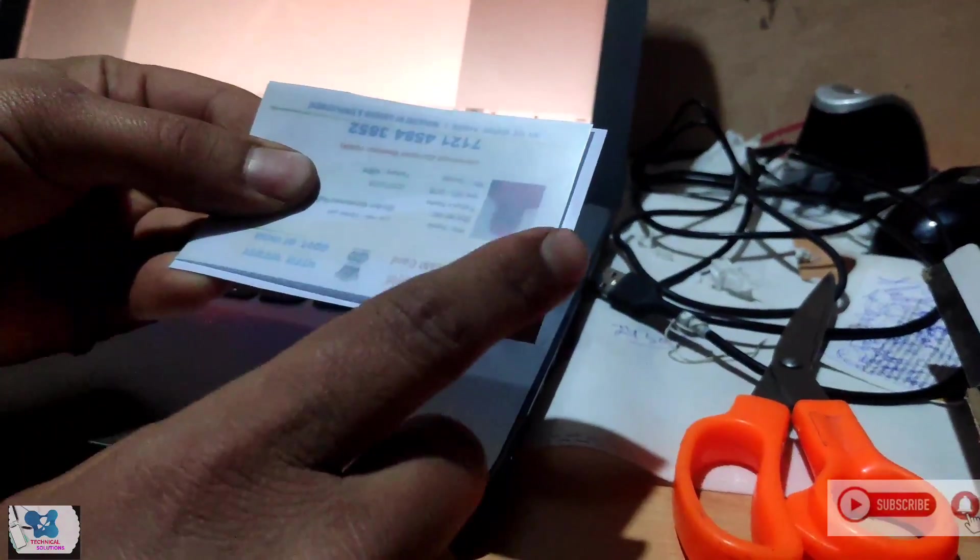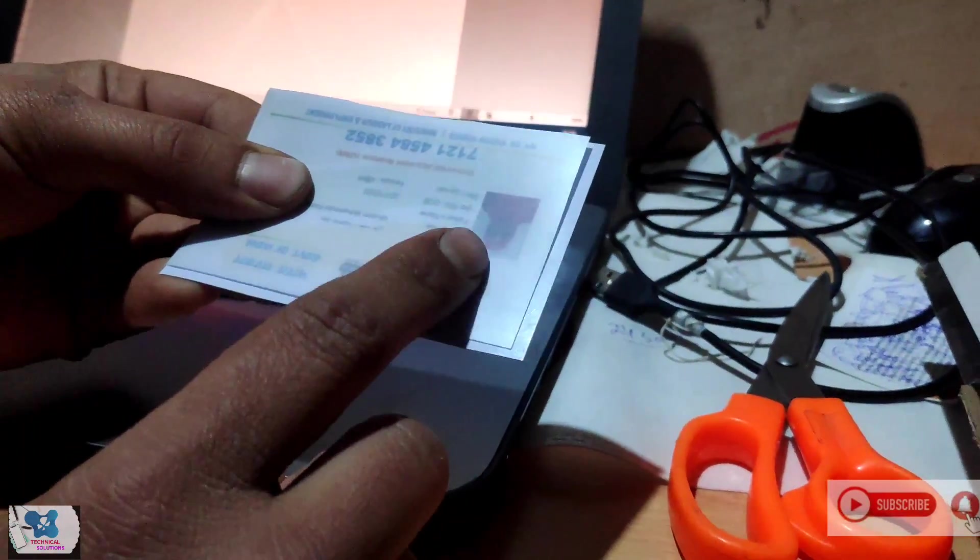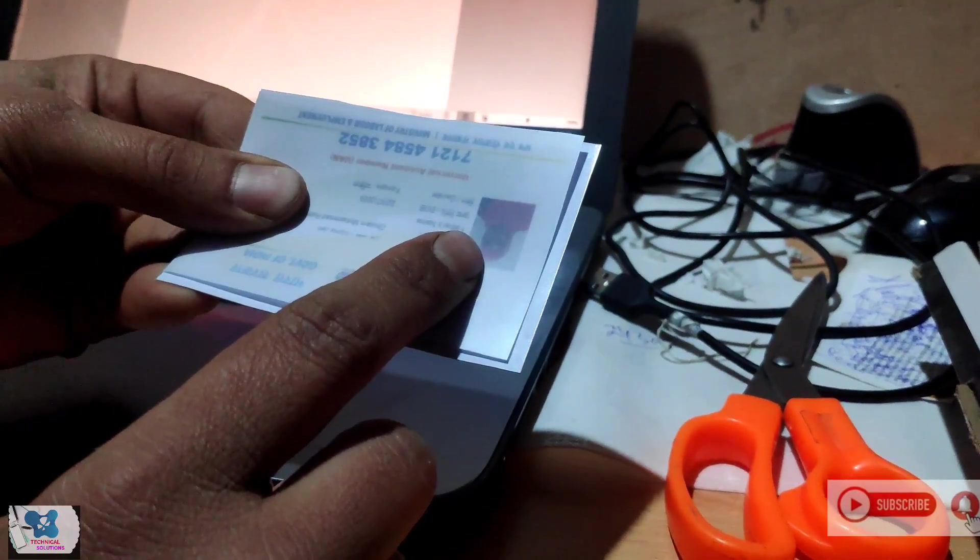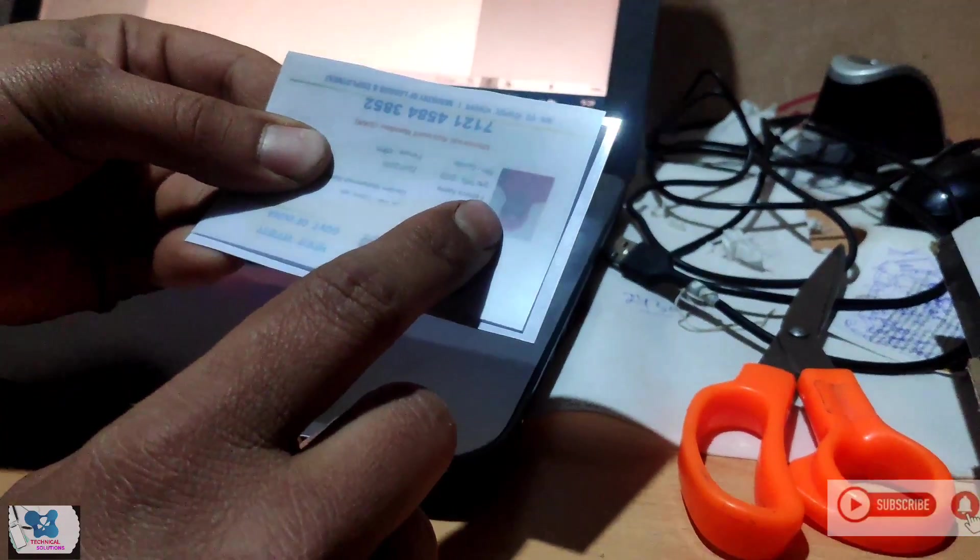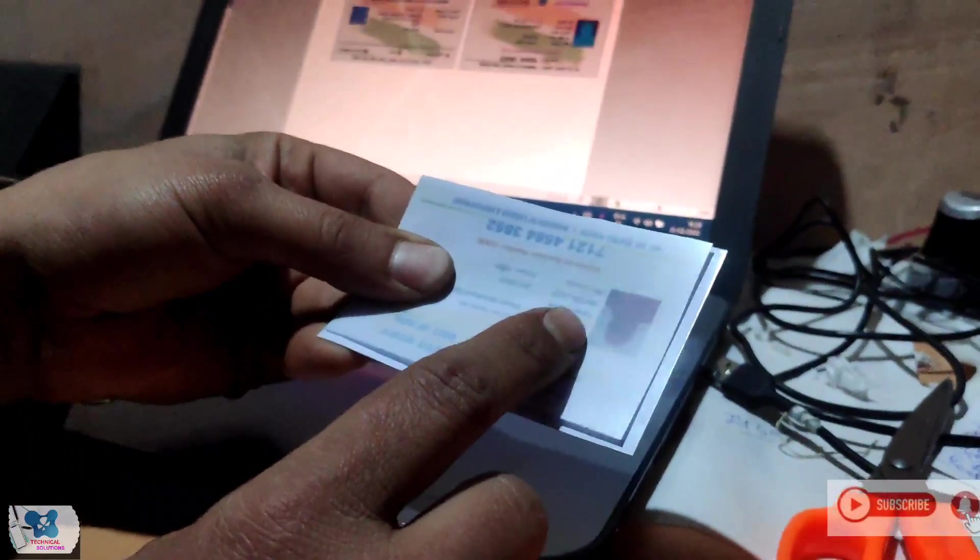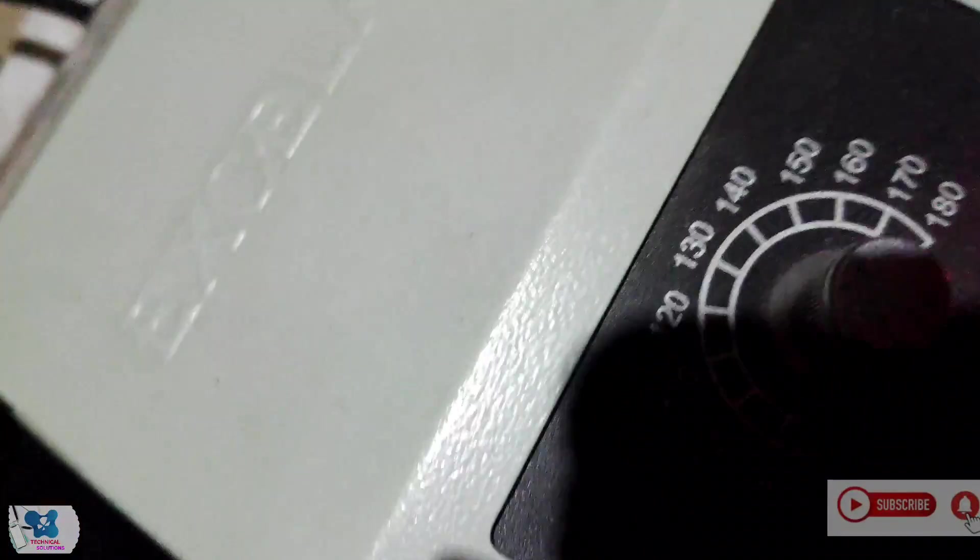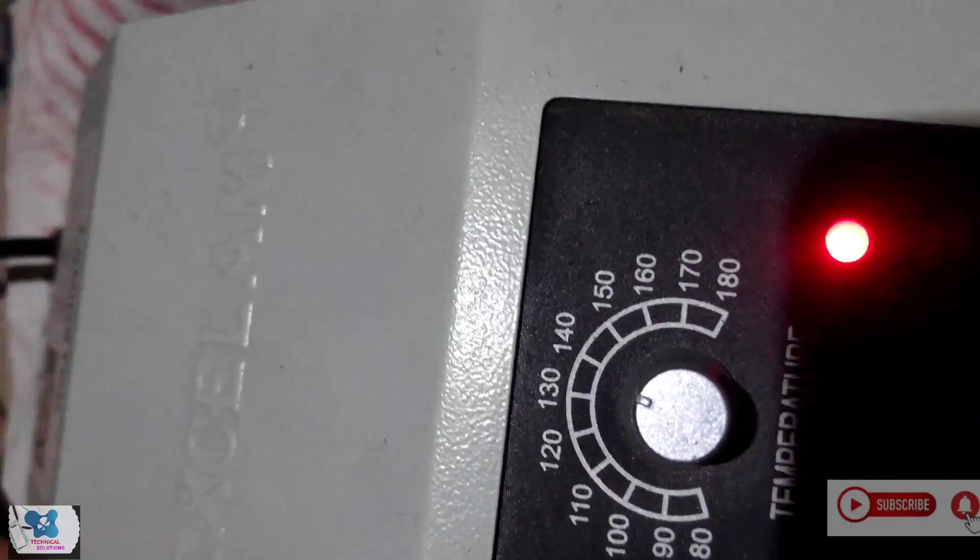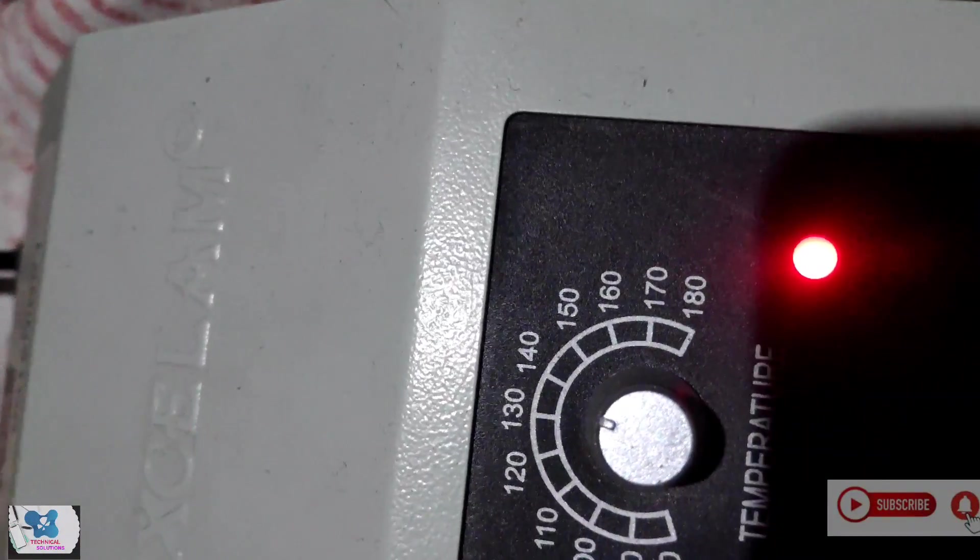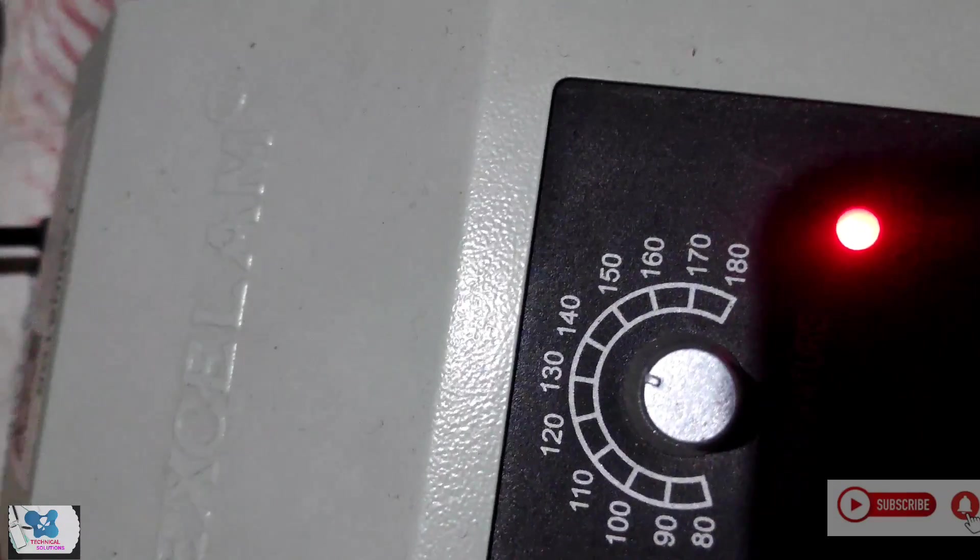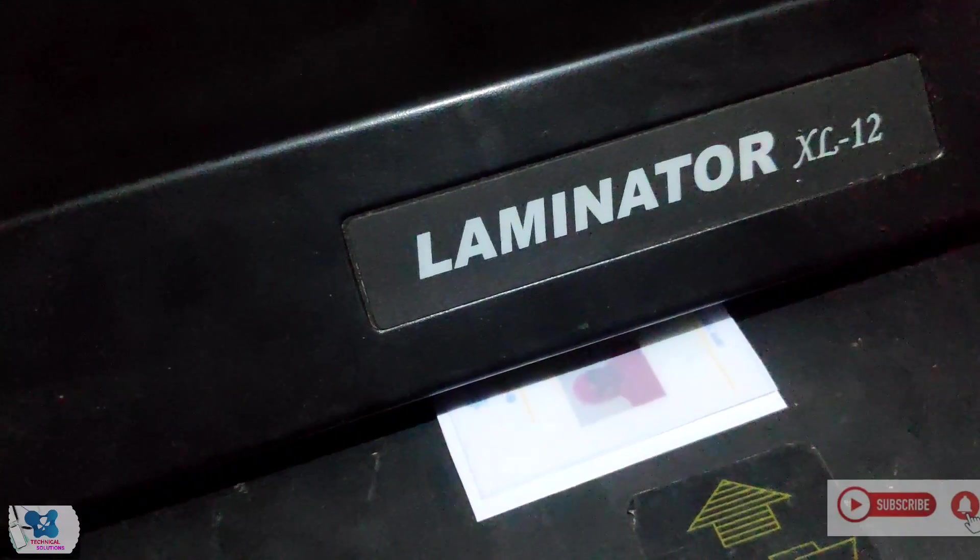It will give a lamination and the temperature we have to maintain between 135 to 145 degrees. The temperature what I have maintained, you can see here, it is 130 to 140 degree. We send it like this.